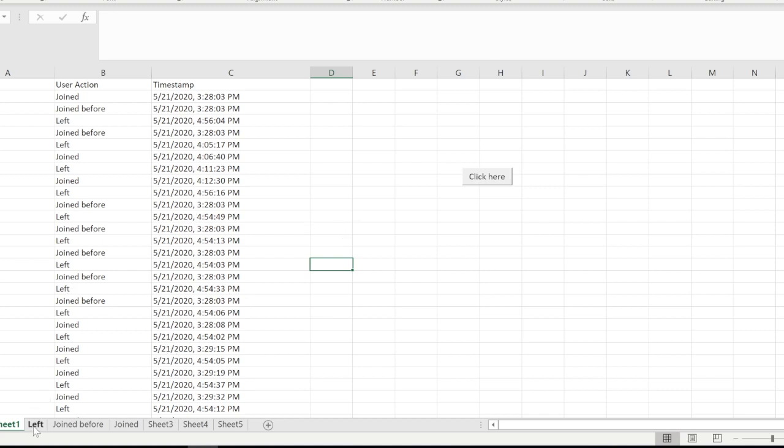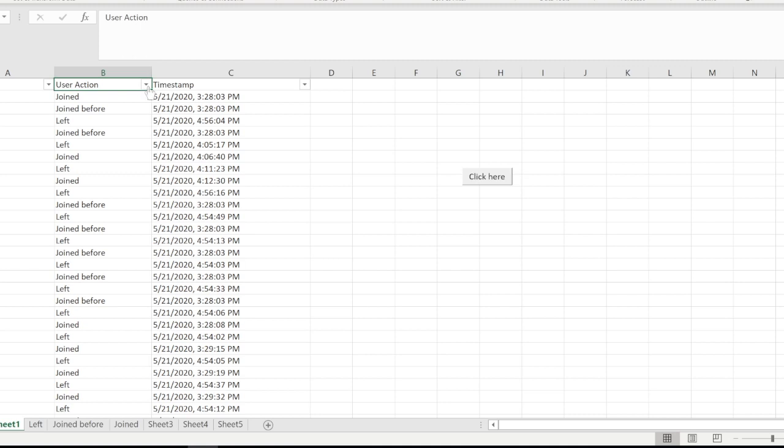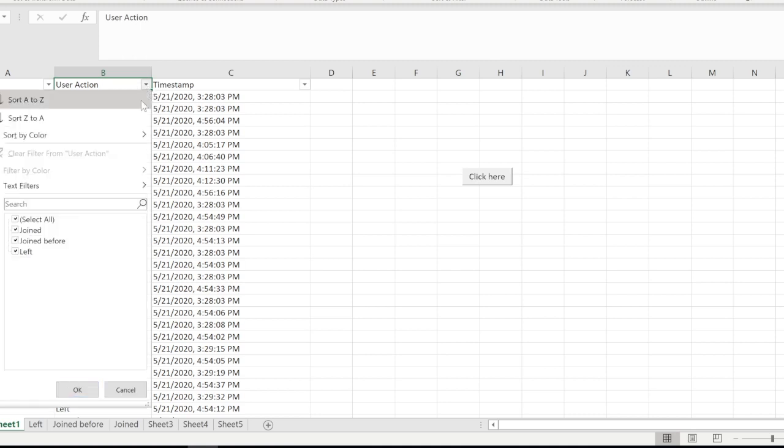I made some sheets over here: Left, Join, Join Before, and Joined. The reason being is if you just filter the records and you see here, we have Join, Join Before, and Left.